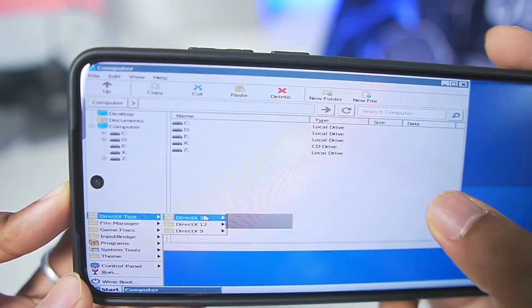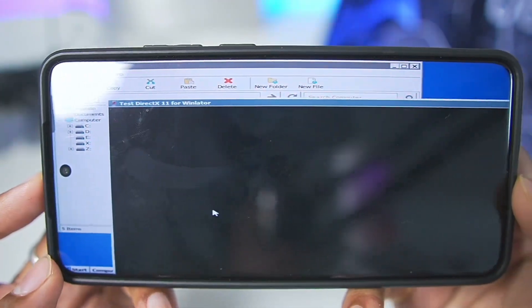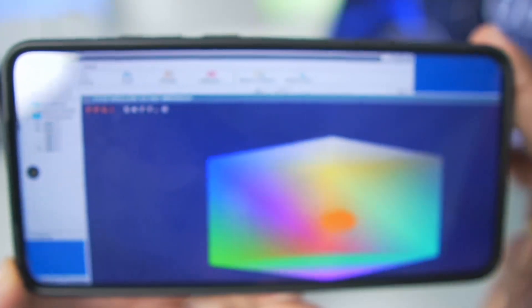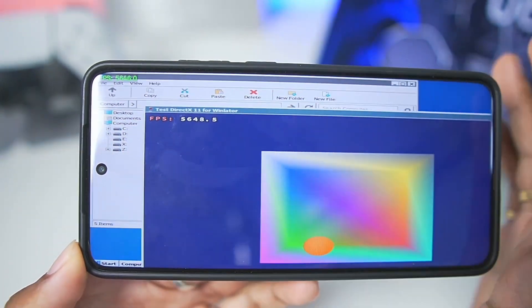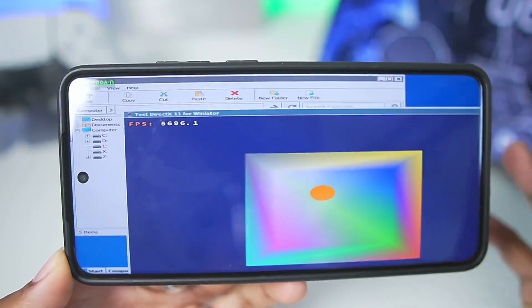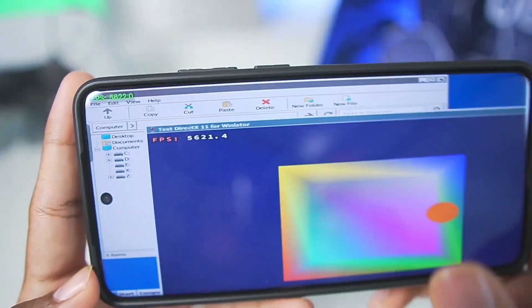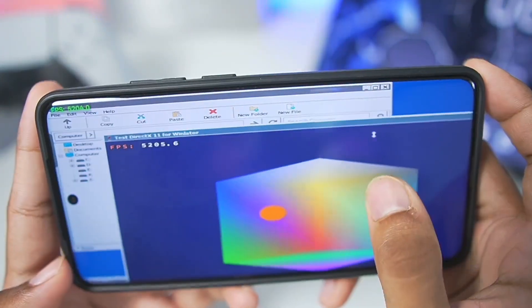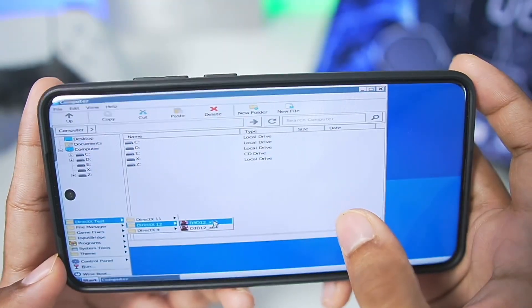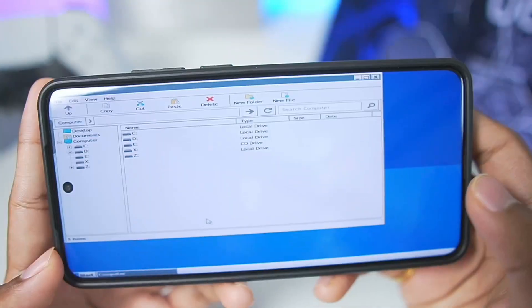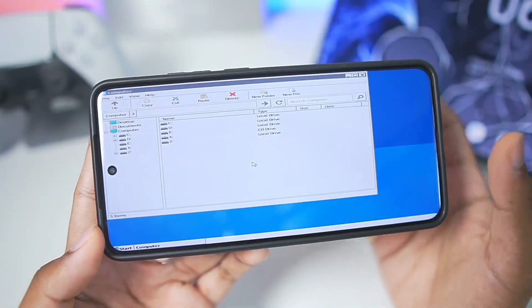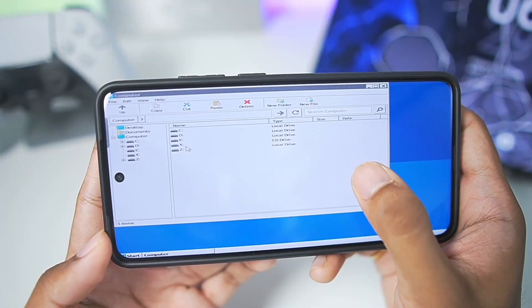Let's go to the DirectX 11 test to see how many FPS we get. On my Snapdragon 8 Elite processor Android device, we are getting more than 5000 FPS running this DirectX 11 test. Let's take a look at the DirectX 12 test as well — but it fails because we need to use VKD3D for DirectX 12.